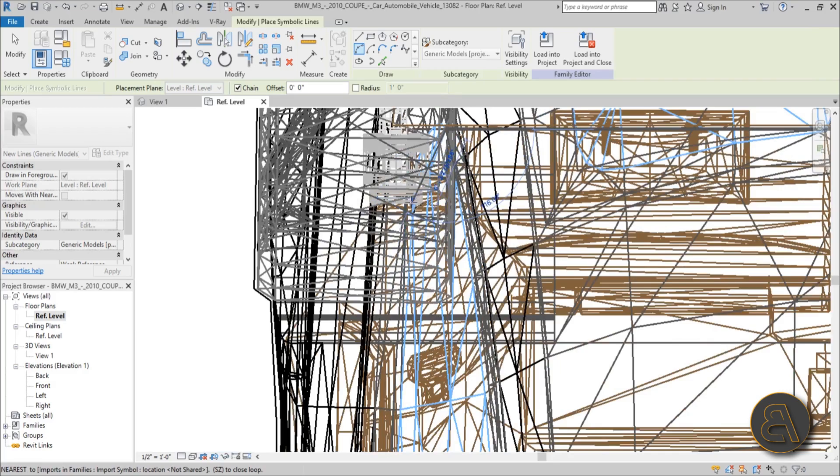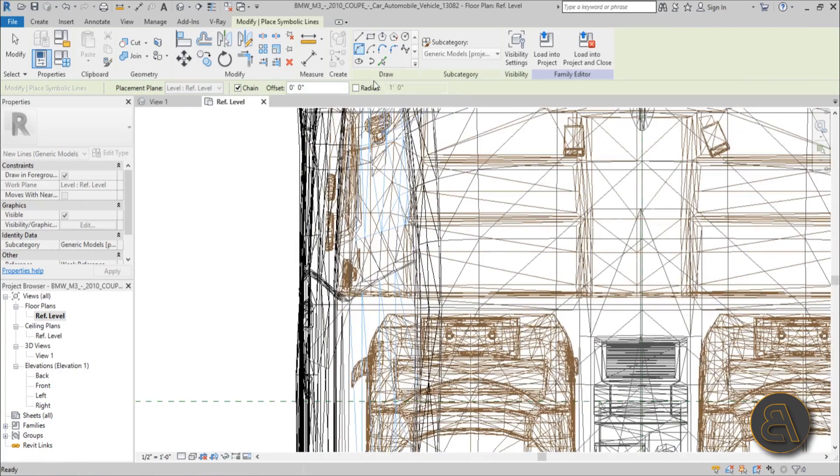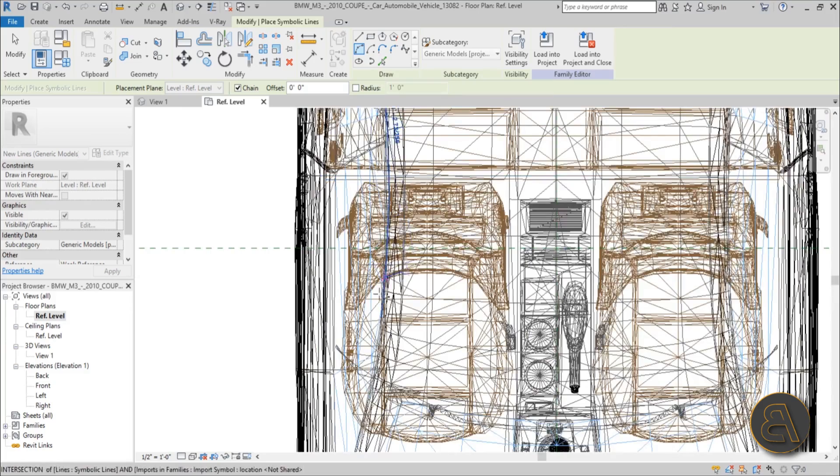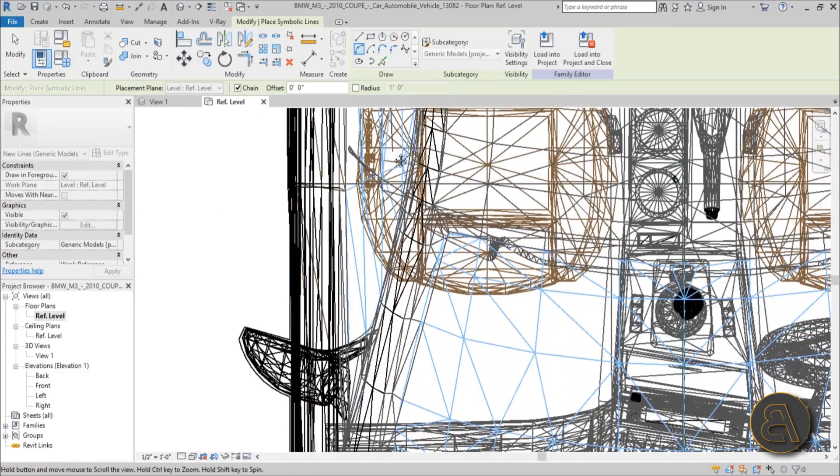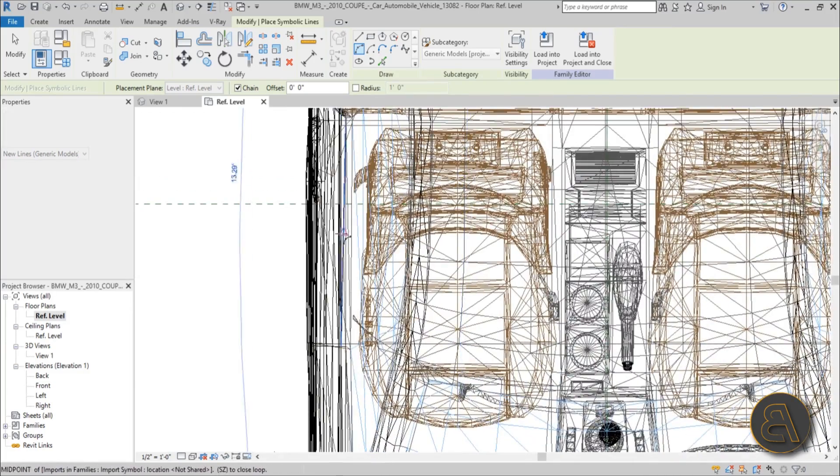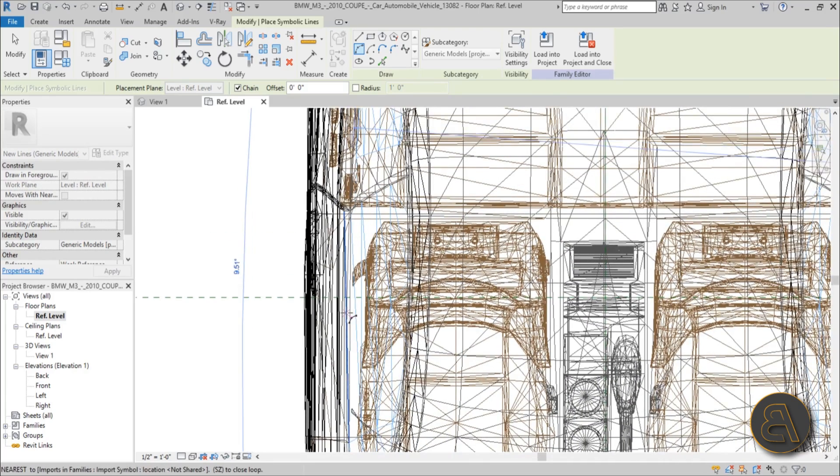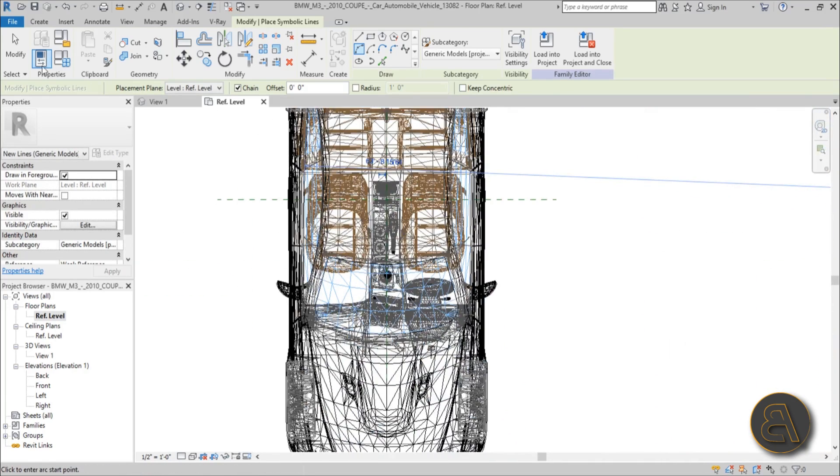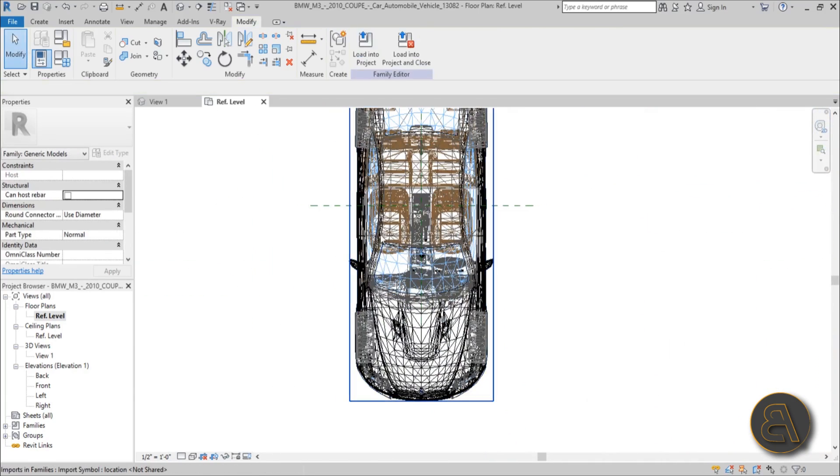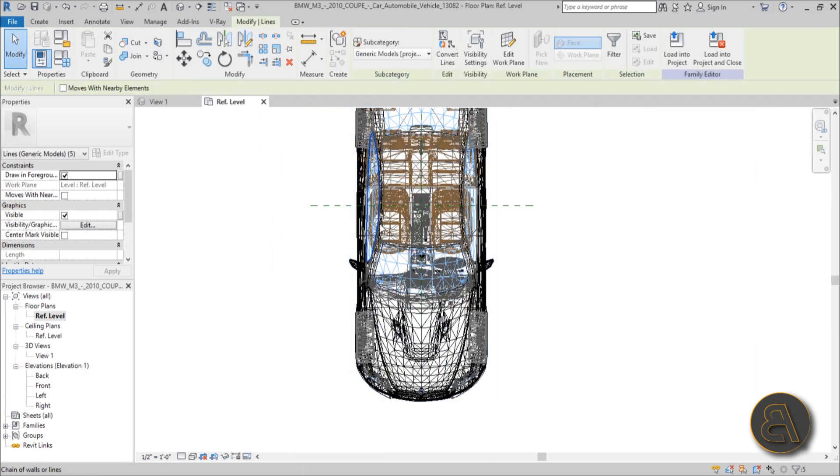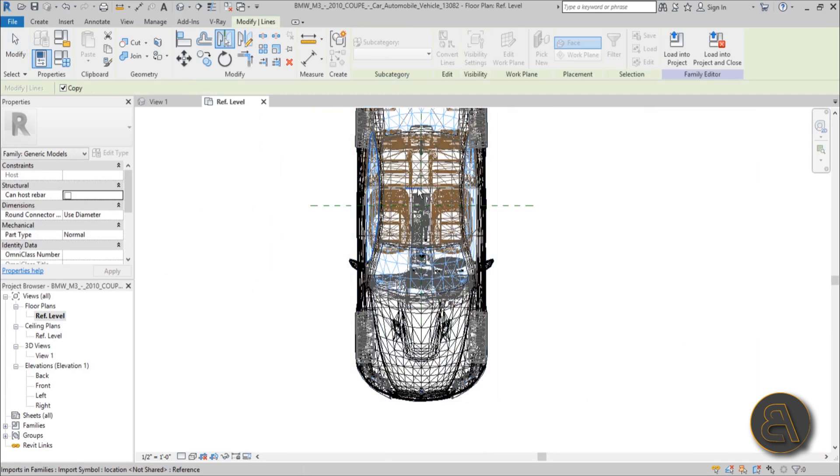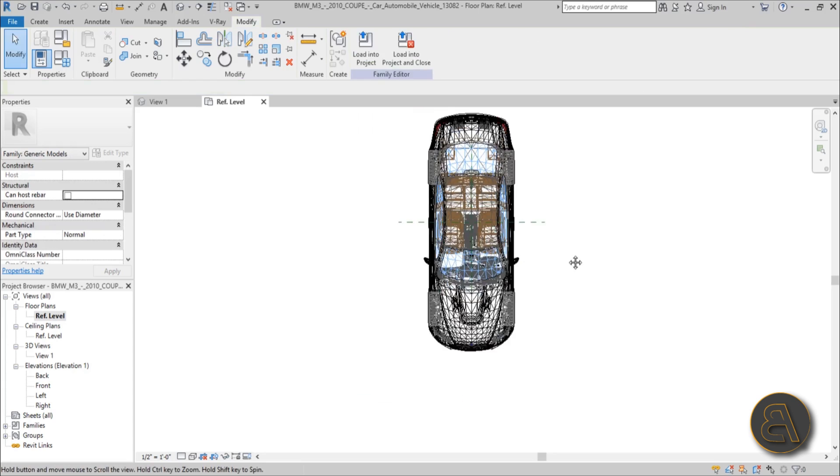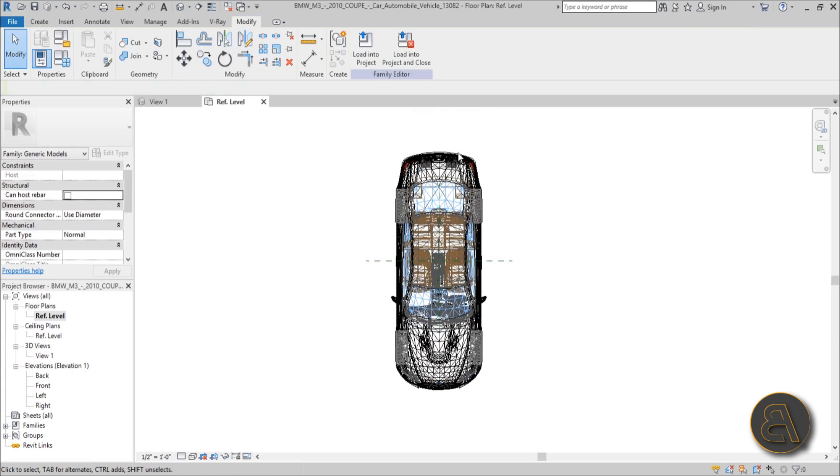And one more line like this perhaps, and one line going straight forward here. And just again make it an arc. And once you've got that finished, again you can select the whole thing, MM for mirror with pick axis, mirror to the other side.